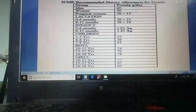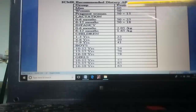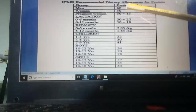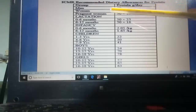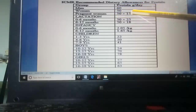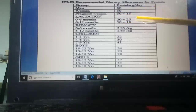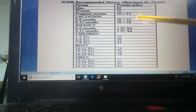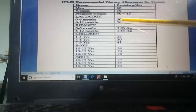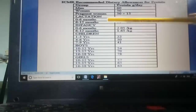In the next image, the recommended dietary allowance as per ICMR is shown. For a man, 60 grams of protein per day; for a woman, 50 grams per day. In case of pregnancy, 50 plus 15 grams equals 65 grams per day. In case of lactation — that is breastfeeding — for 0 to 6 months, 50 plus 25 grams equals 75 grams per day, and for 6 to 12 months, 50 plus 18 grams per day.